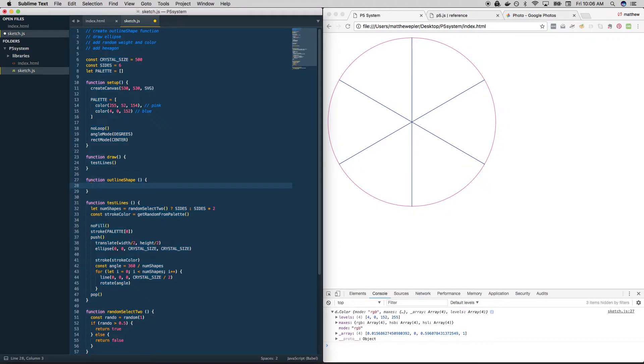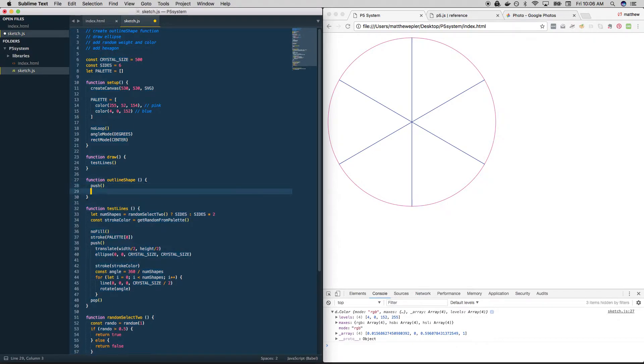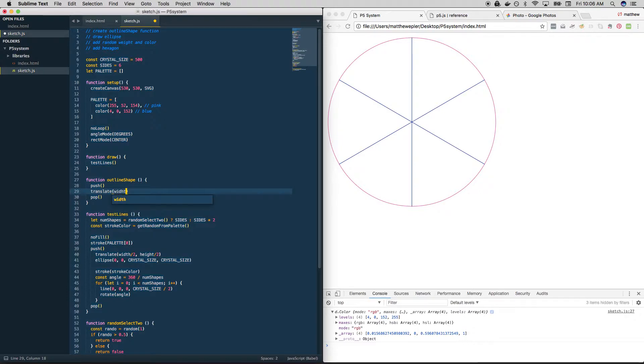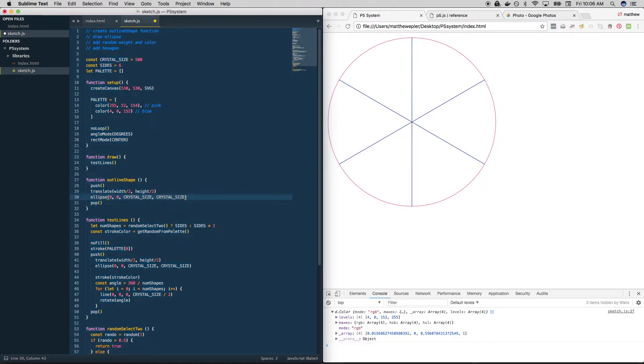So I think the most basic thing we can do is something we've already done. We can draw an ellipse. Well, first we want to do our push/pop, right? Make sure that everything is in this tidy little block here so that it doesn't affect anything else. And we want to translate to wherever we're going. In our case, for now, it's width divided by two, height divided by two. And then we want to do stuff. And the most simple thing we can do is draw an ellipse that is the crystal size by the crystal size.